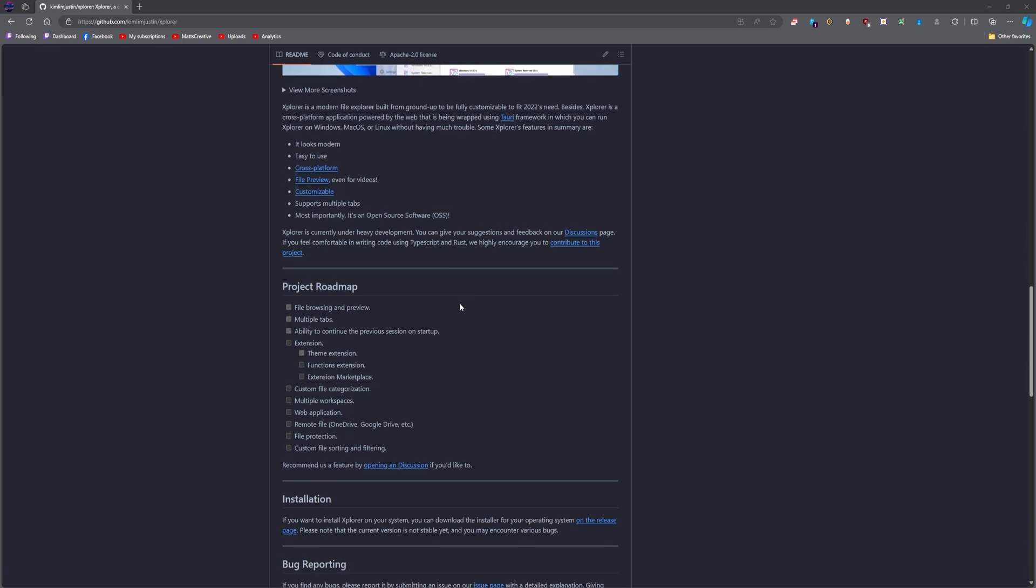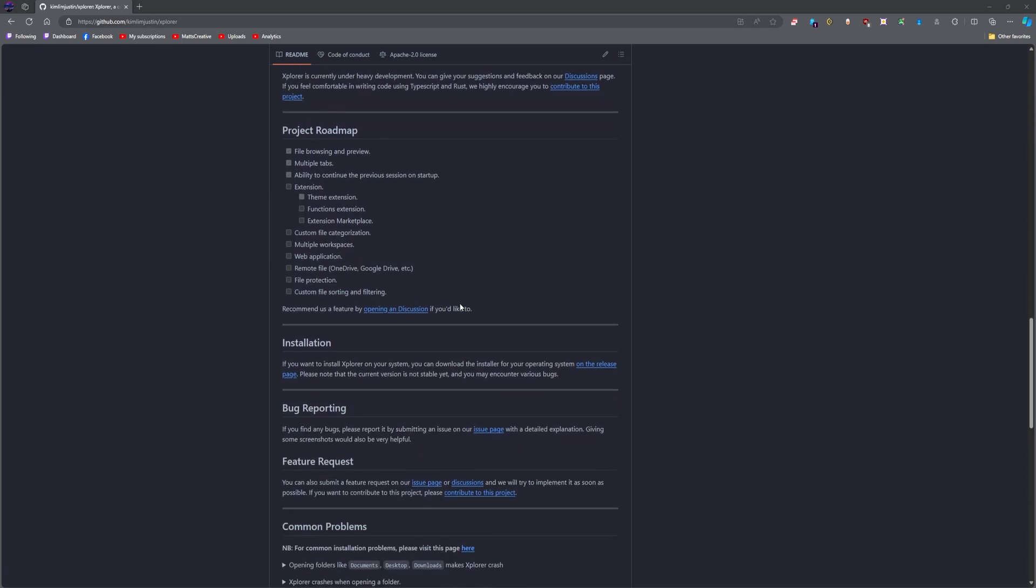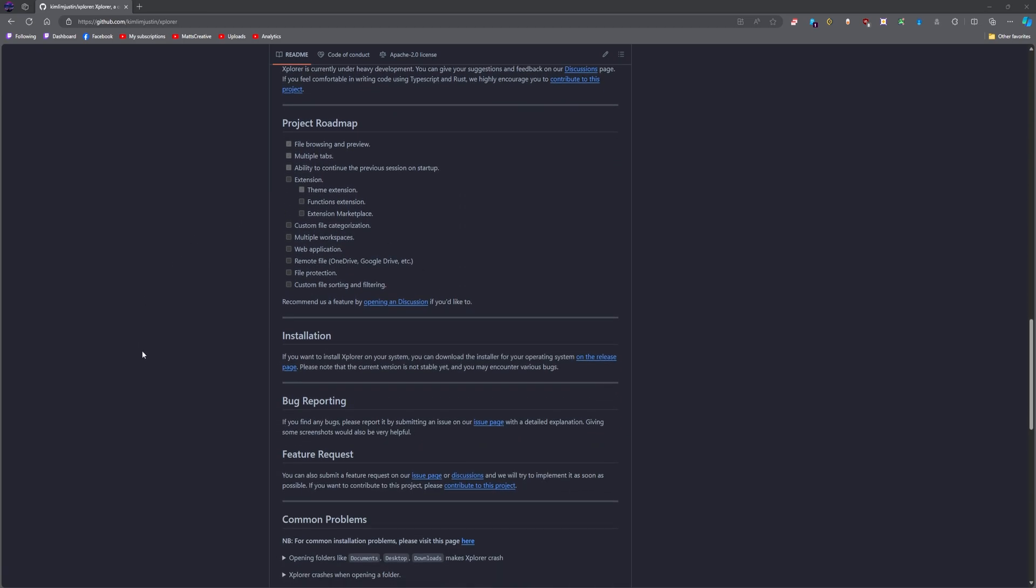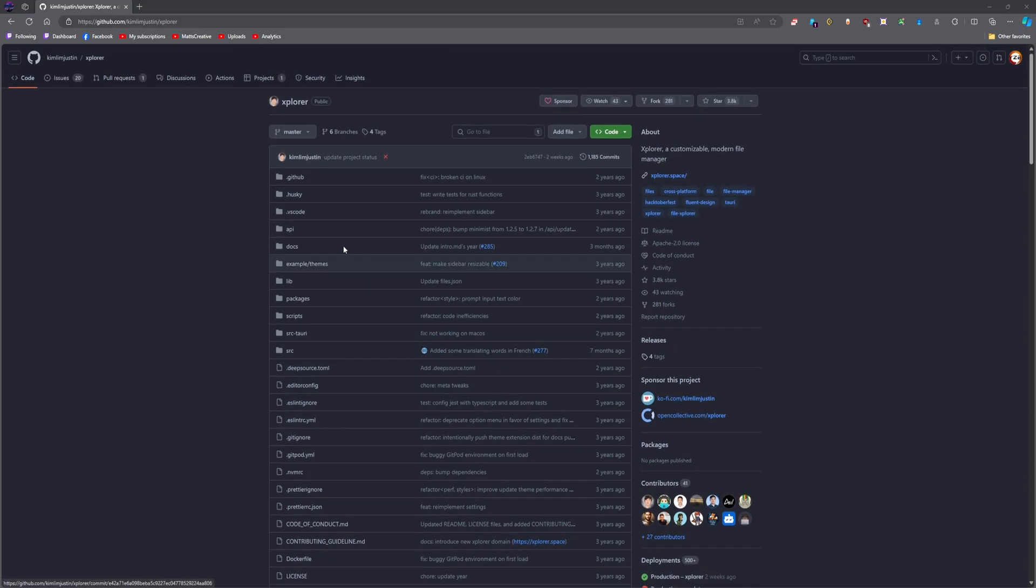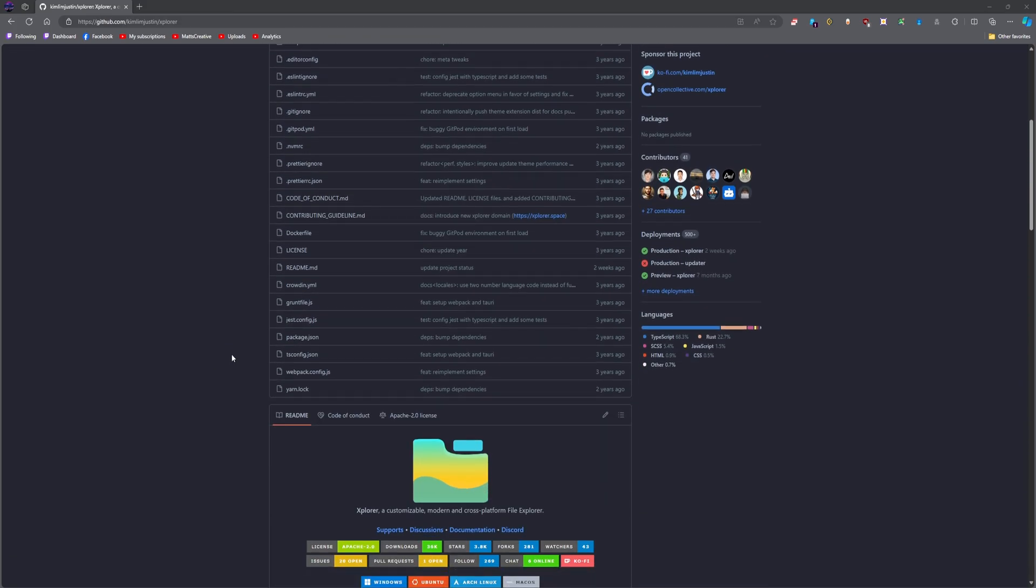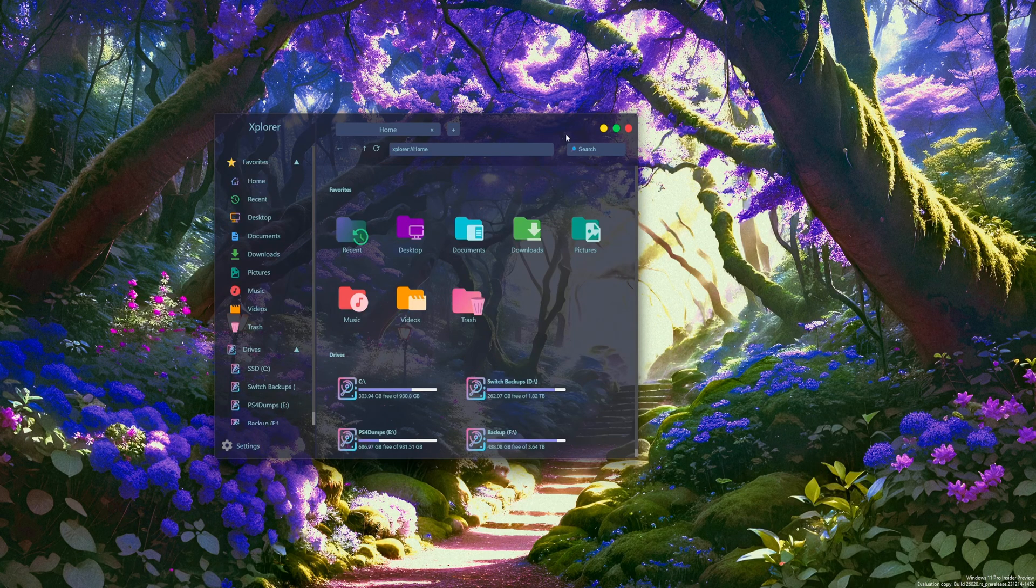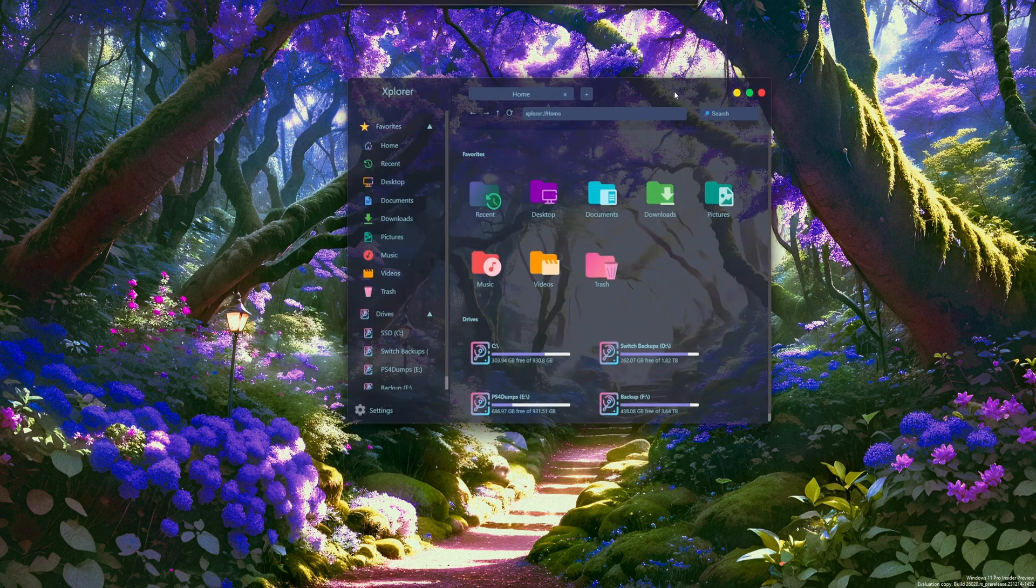Now, at the moment, it's not really in development. It's sort of stalled due to the main developer having to deal with his studies, but I do have it installed. We're going to open it up real quick and take a look.